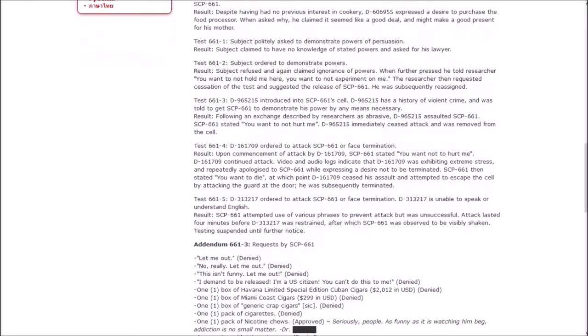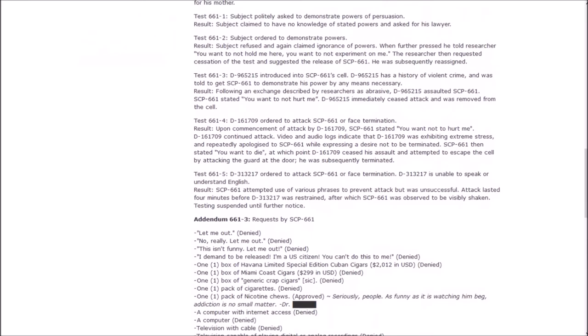D965215 was introduced into 661's cell and told to get him to demonstrate his power by any means necessary. Following an abrasive exchange, 965215 assaulted 661. He stated, 'You want to not hurt me.' The attack immediately ceased. In another test, when unable to speak or understand English, 661 attempted use of various phrases to prevent attack but was unsuccessful. Testing was then suspended until further notice.